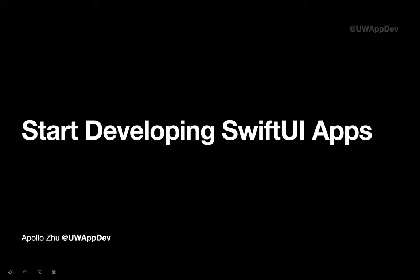Welcome to the first episode of Start Developing SwiftUI Apps by UWAppDev. I'm Apollo from Mobile Development Club at the University of Washington.